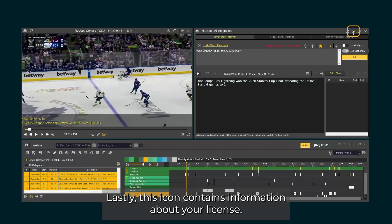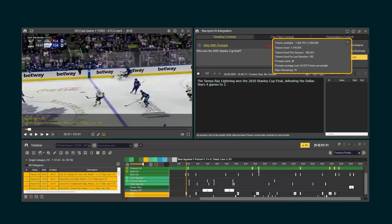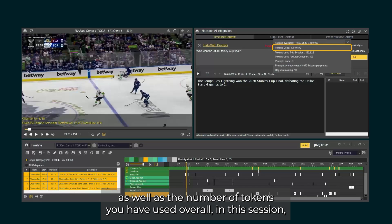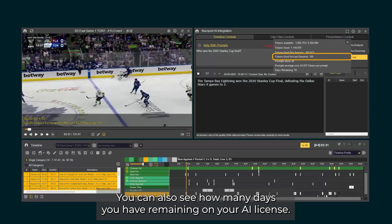Lastly, this icon contains information about your license. It tells you how many tokens you have remaining, as well as the number of tokens you have used overall in this session and for the last question. You can also see how many days you have remaining on your AI license.